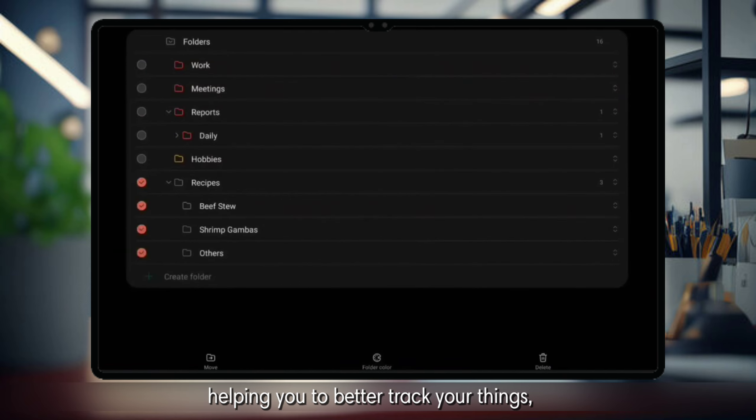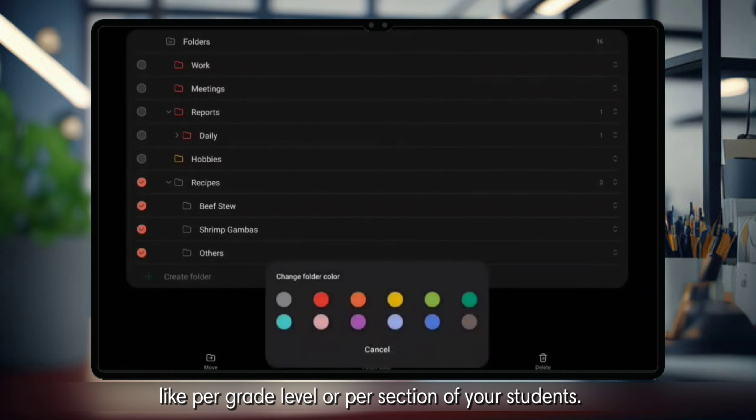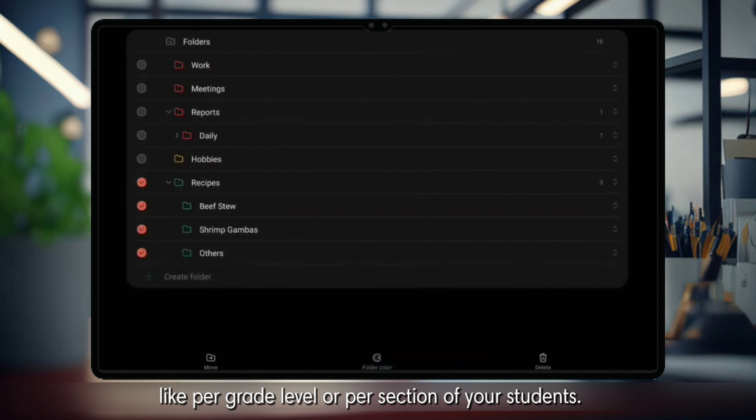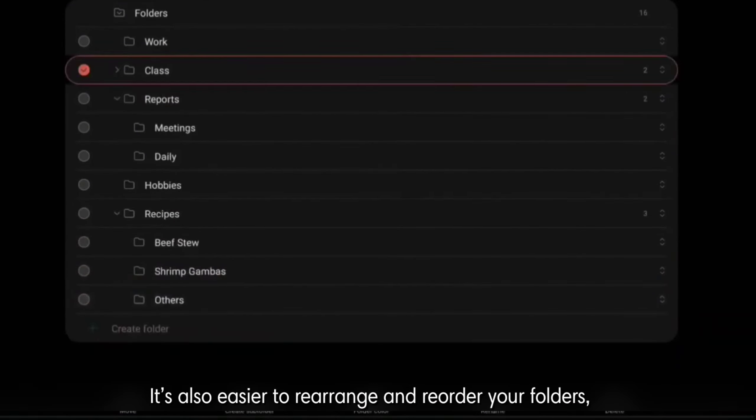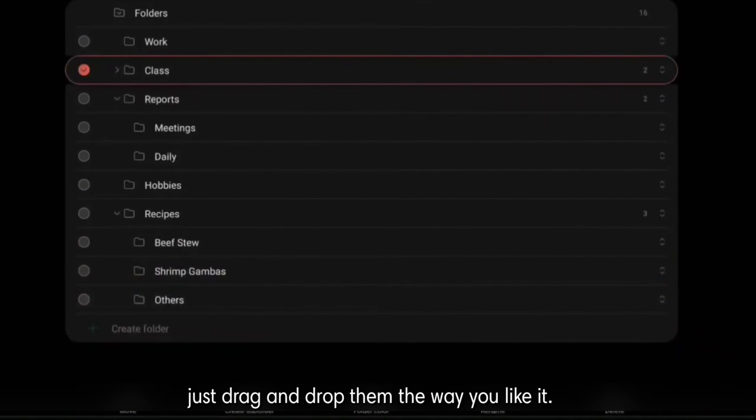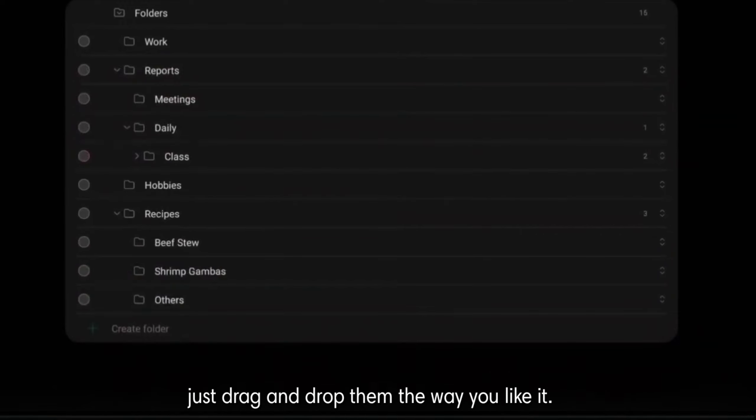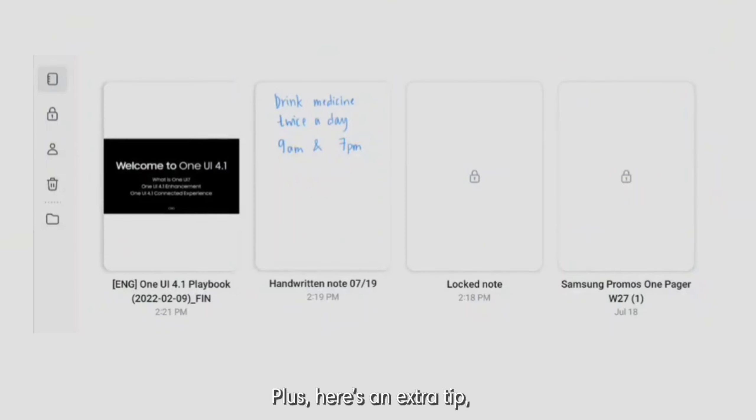helping you to better track your things, like per grade level or per section of your students. It's also easier to rearrange and reorder your folders. Just drag and drop them the way you like it.